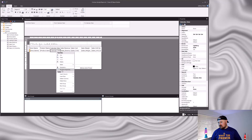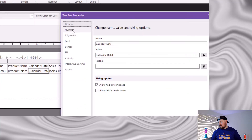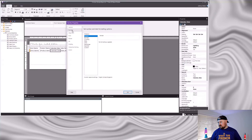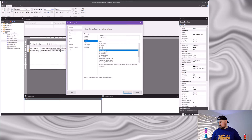I want this to be a date. My preferred date format is this one here — I think it's just a little bit more universal — so I'm going to go with that. And that's applied.